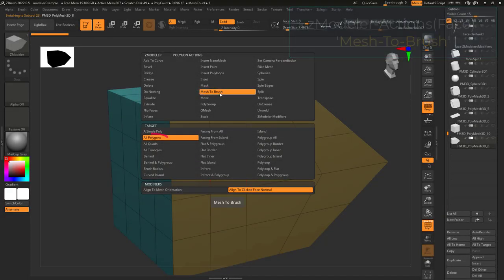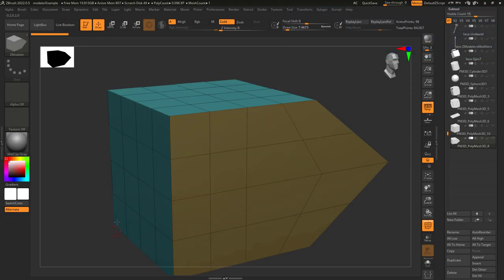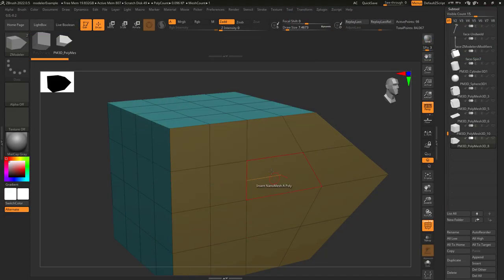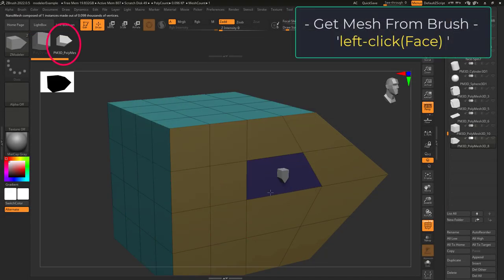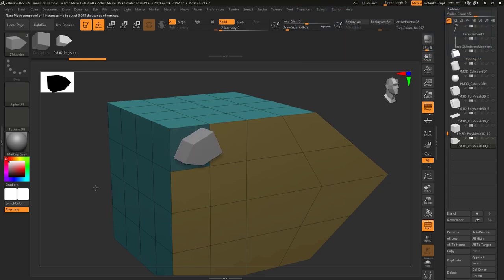So you don't understand mesh to brush? Not a problem. This just turns whatever you click into a brush.